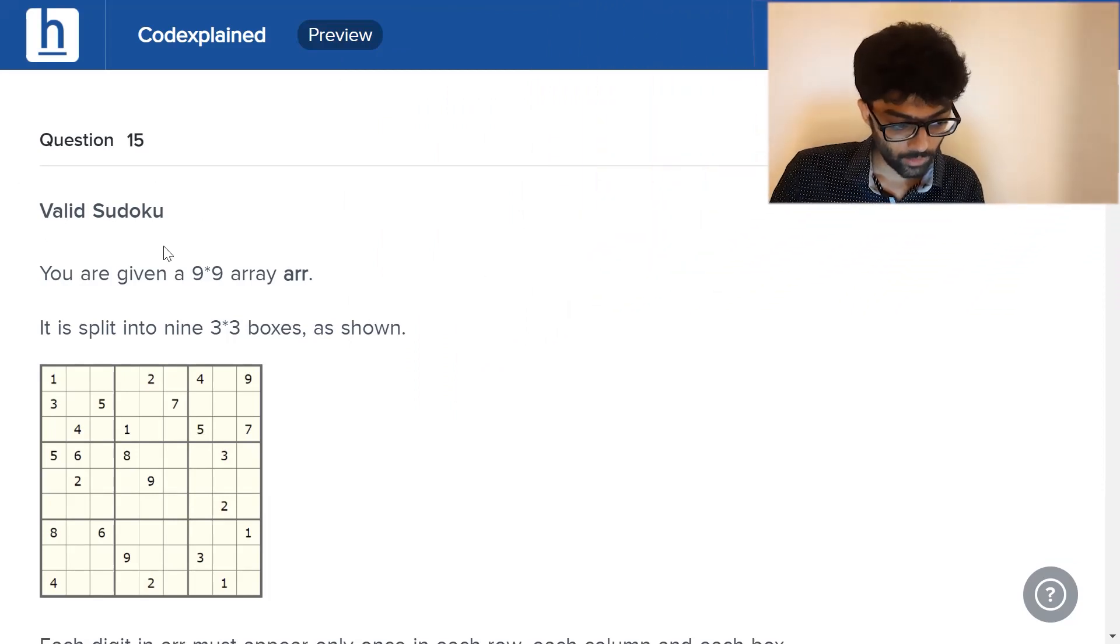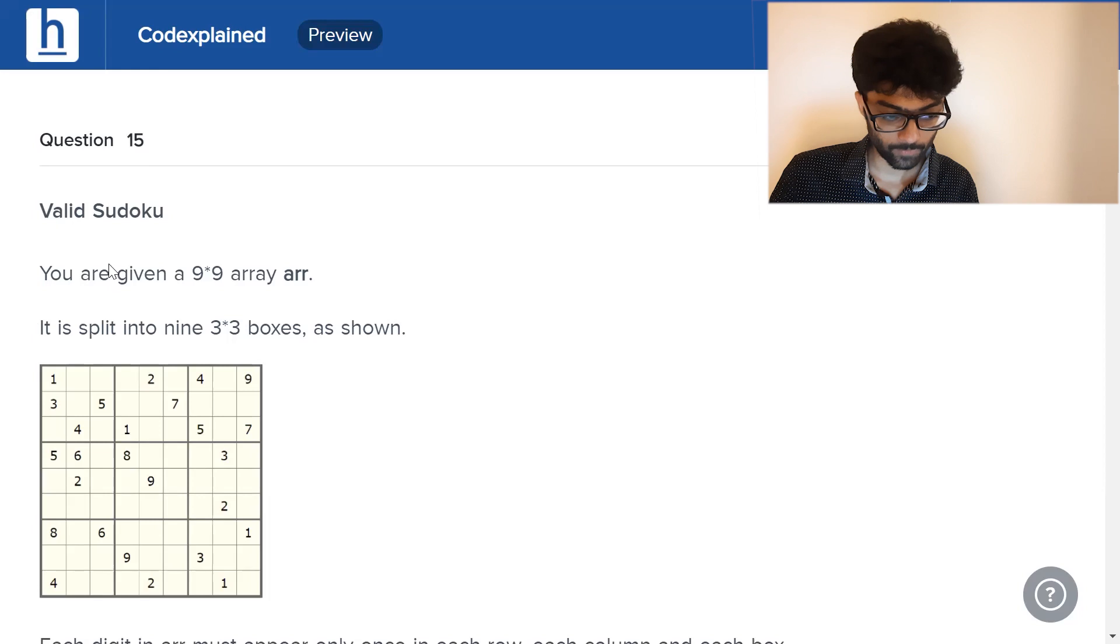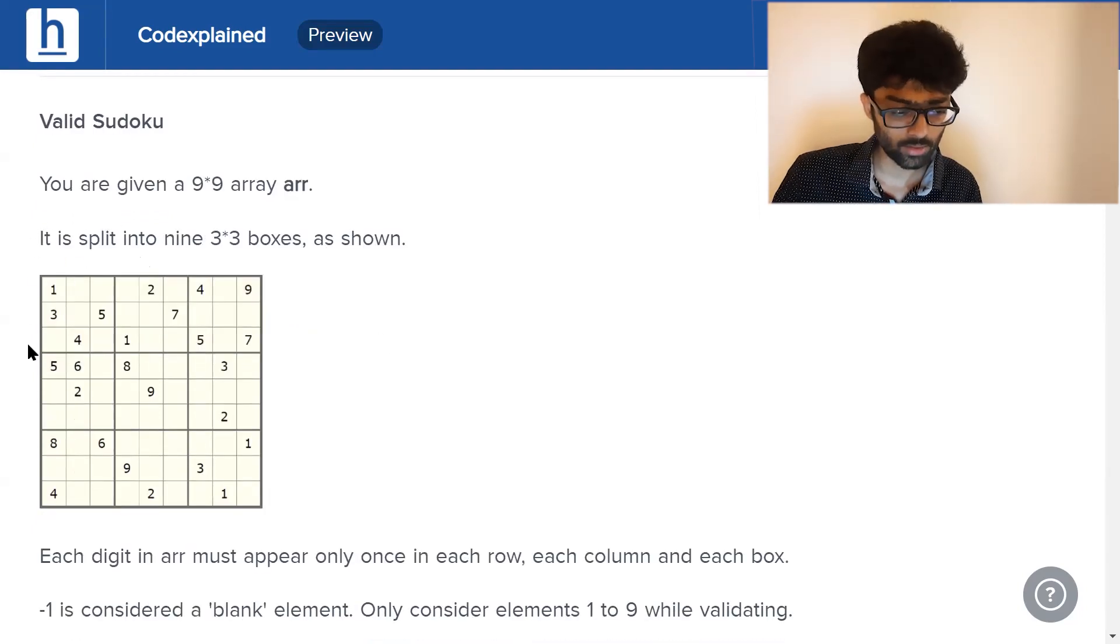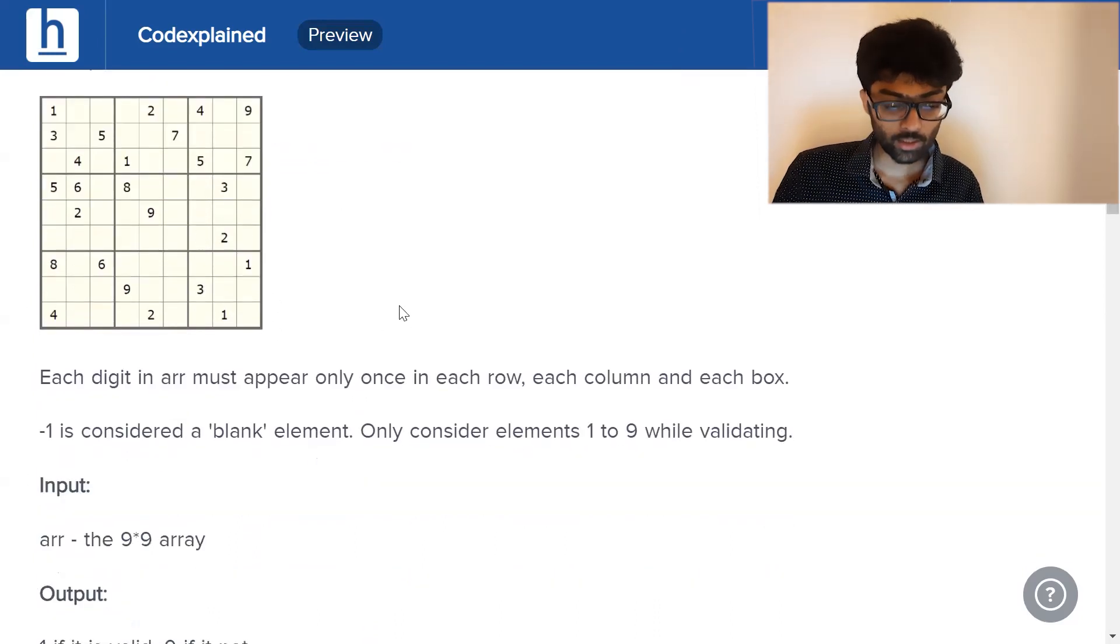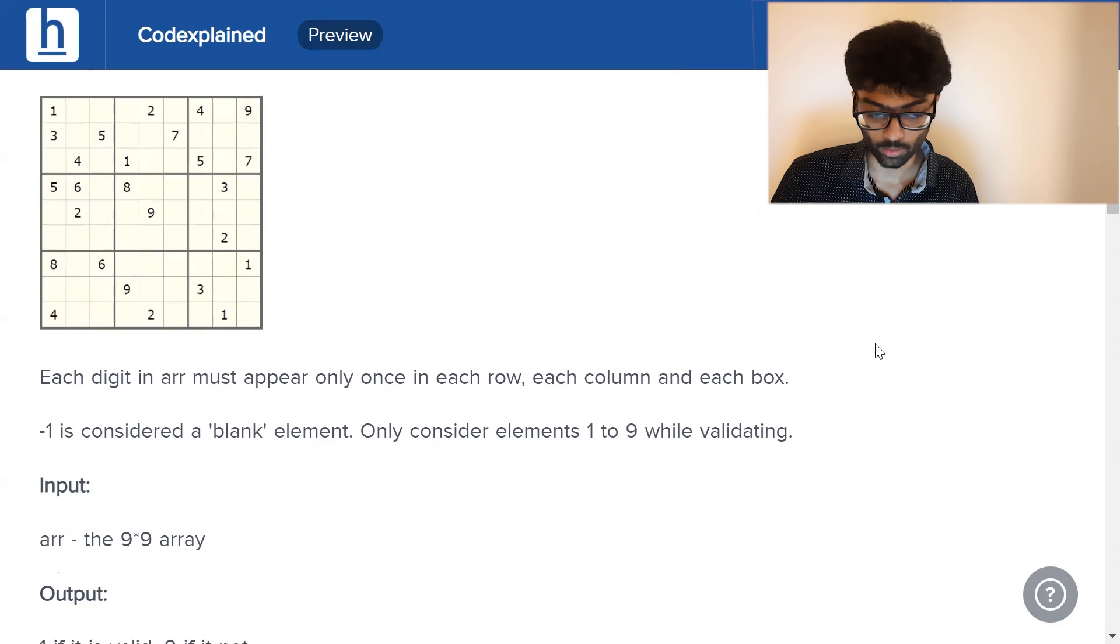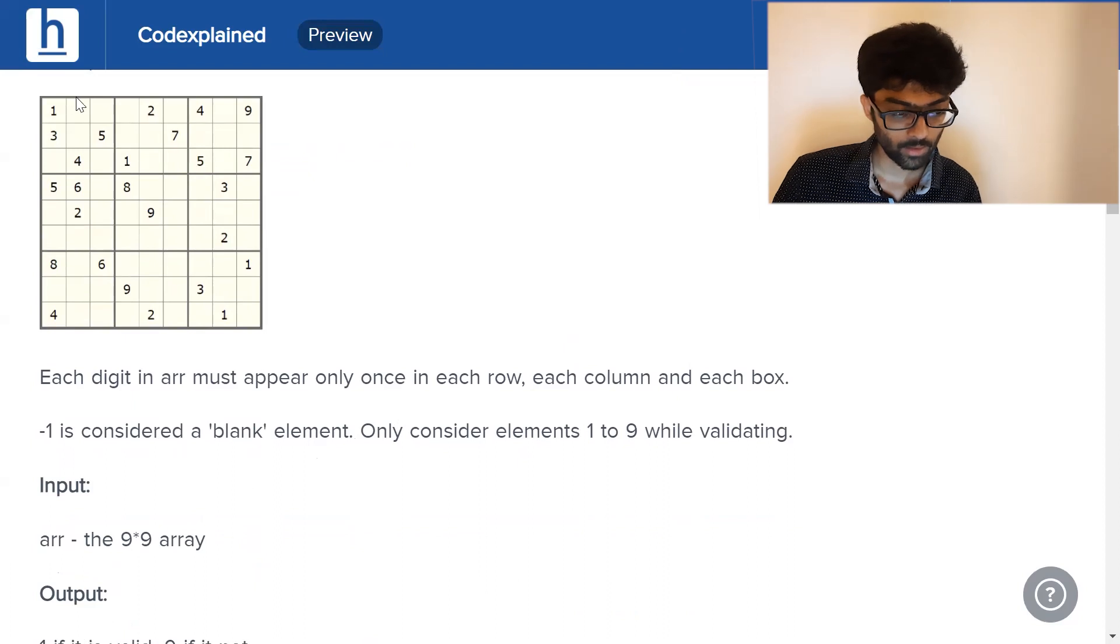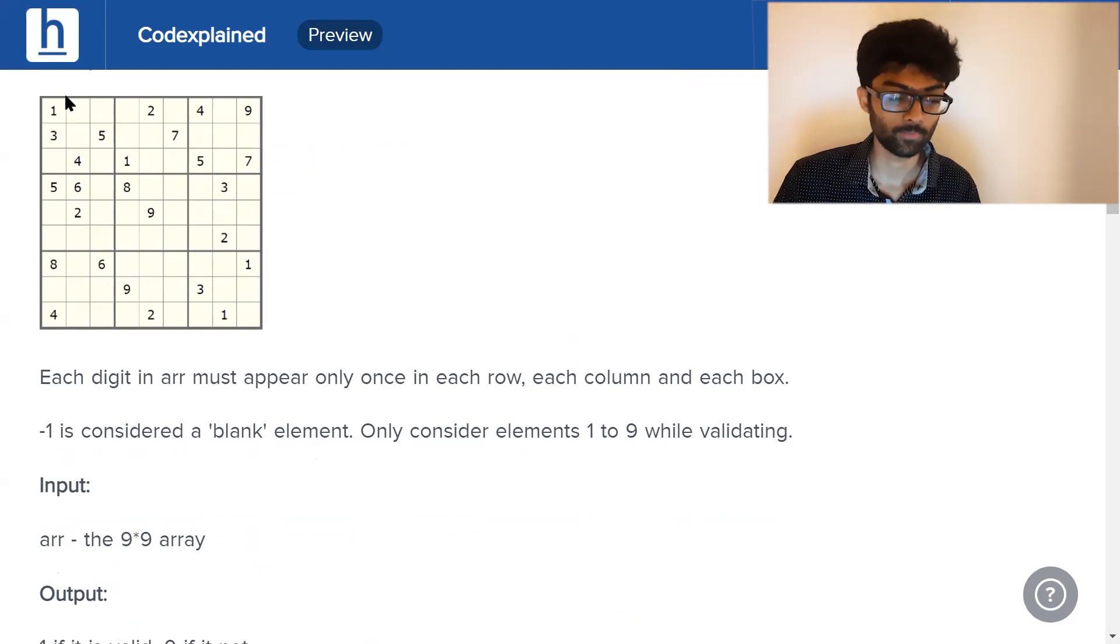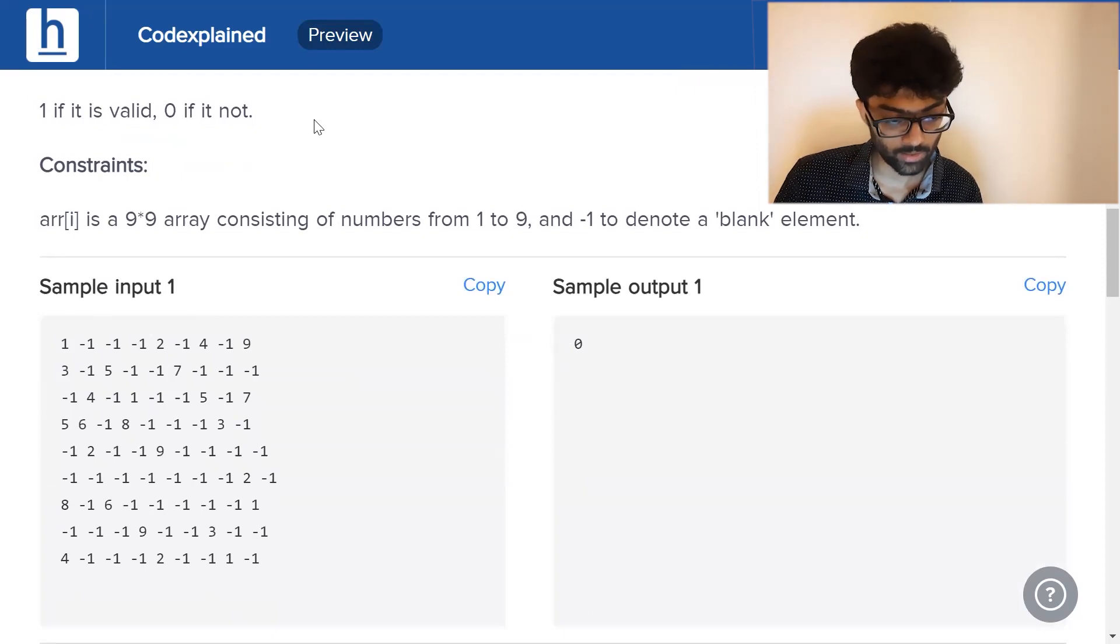Valid Sudoku. You're given a 9 by 9 array ARR. It is split into 9 3 by 3 boxes as shown. This is the first 3 by 3, this is the second, this is the third and so on for a total of 9. Each digit in ARR must appear only once in each row, once in each column and once in each box. Minus 1 is considered a blank element. Only consider elements 1 to 9. So each of these empty boxes is going to be a minus 1. This is our input right here. Our output is 1 if it is valid and 0 if it's not.